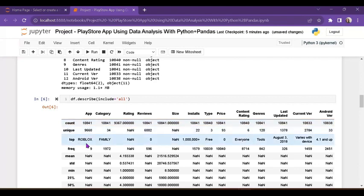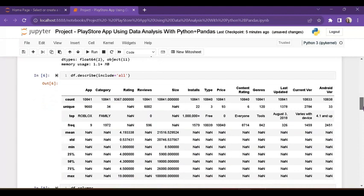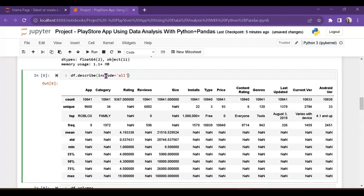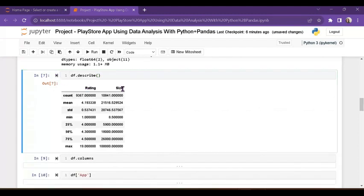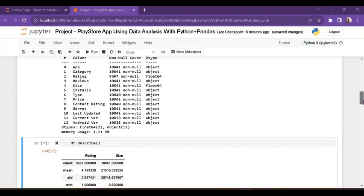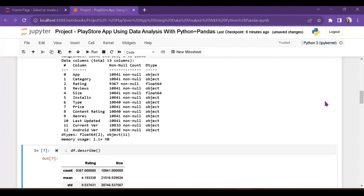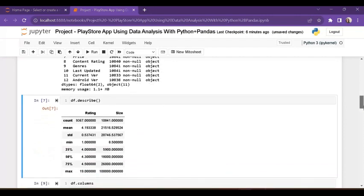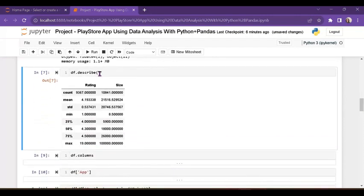You can see count total value is 10,841, unique value is 9,660, top frequency is 9. It shows all column values. If I don't use include='all', it takes only numeric values — rating and size are the only numeric values, so it shows only those in statistical form.